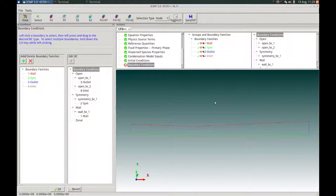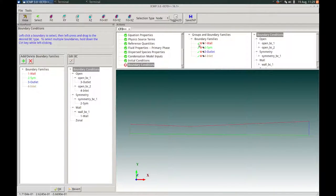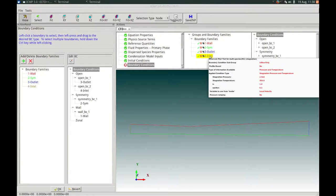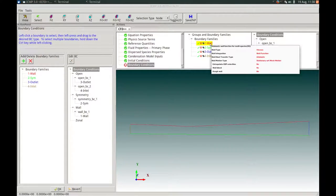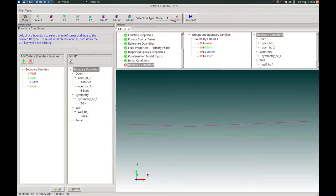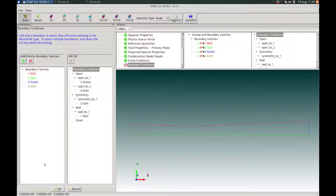We can now verify that all boundary conditions have been applied by looking at the boundary family tree in the notebook. What was previously a red X next to each boundary family is now a green check, signifying that a boundary condition has been applied. Hovering over a boundary family shows the exact boundary condition applied. We can do the same in the boundary conditions tree in the action panel. We then press OK at the bottom to proceed.